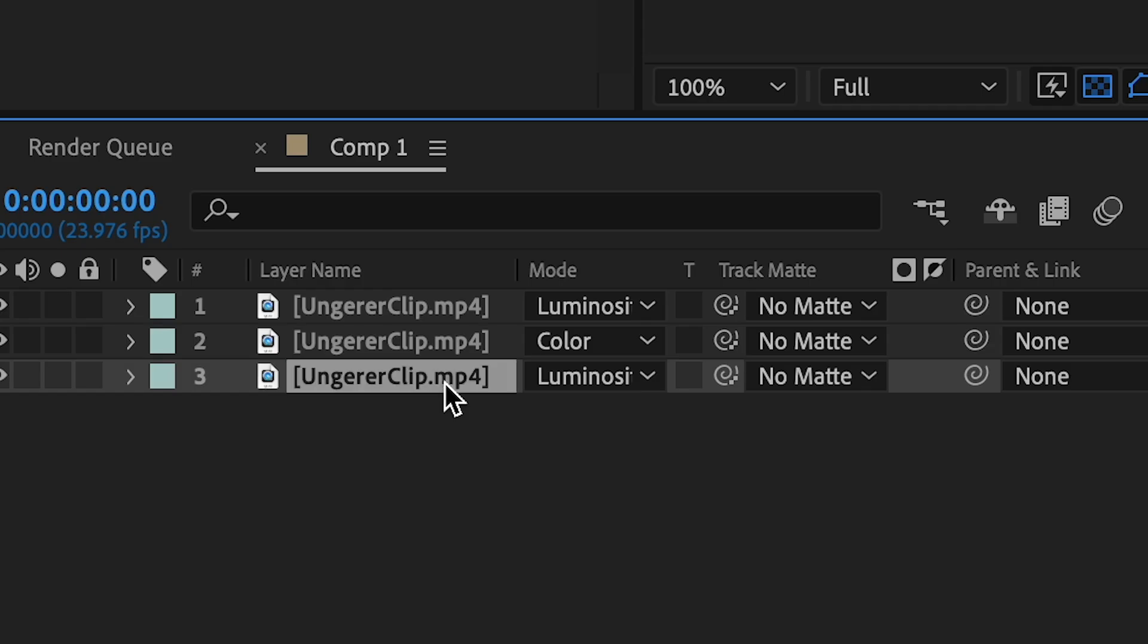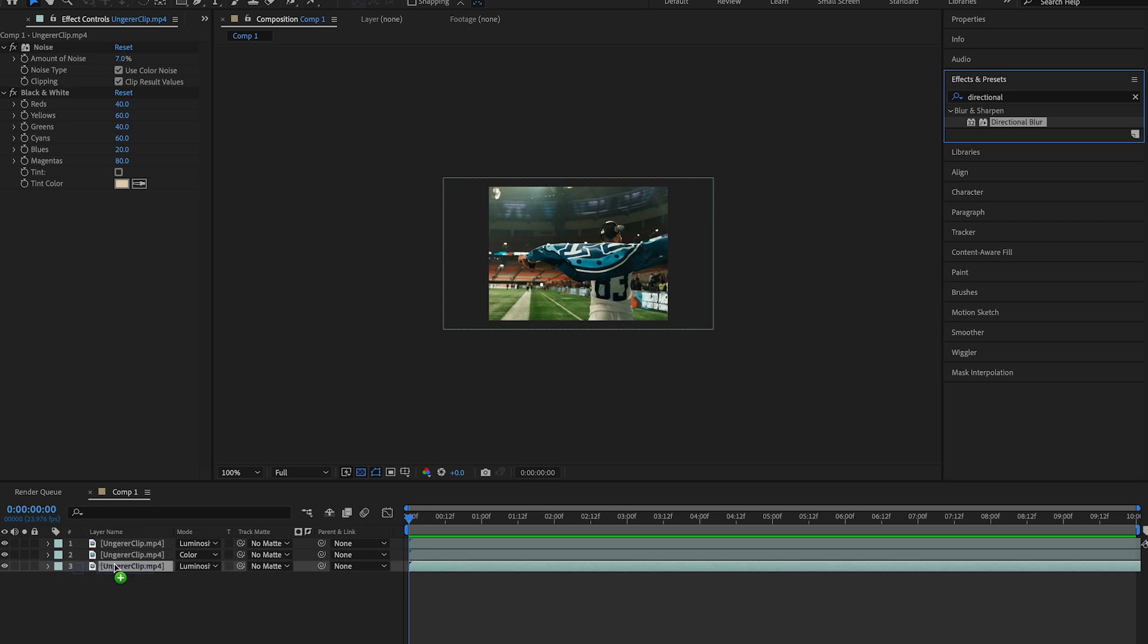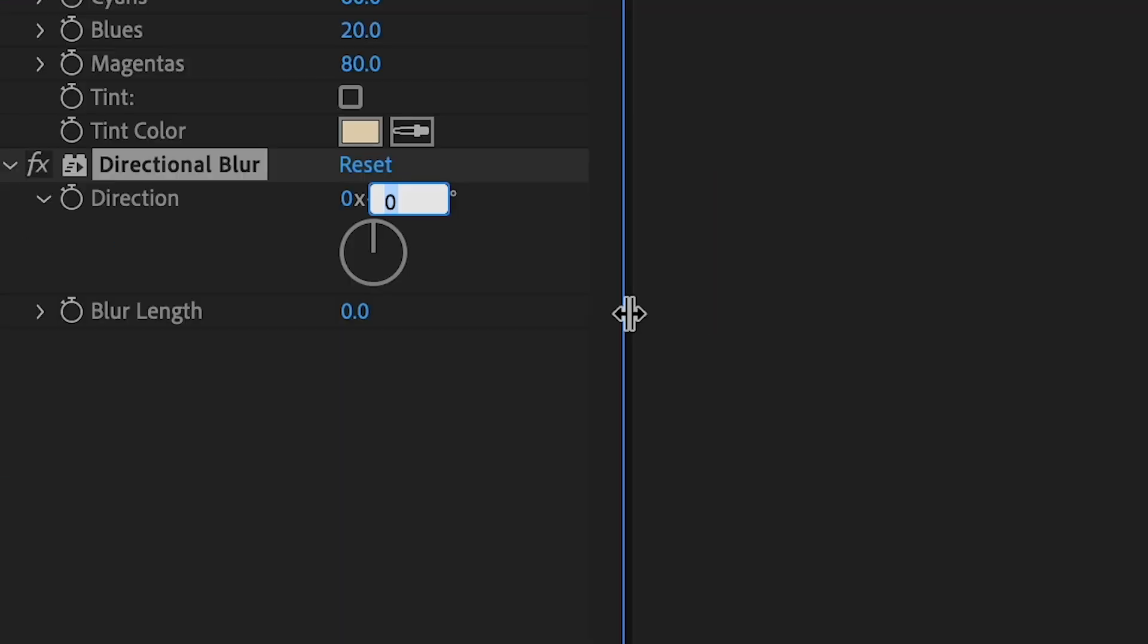With the bottom layer now selected, add a directional blur effect to it. Change the blur direction to 90 and the blur length to 7.